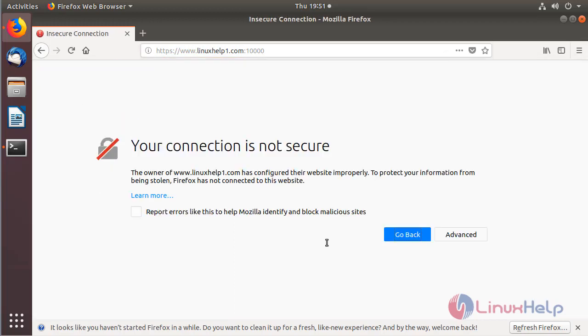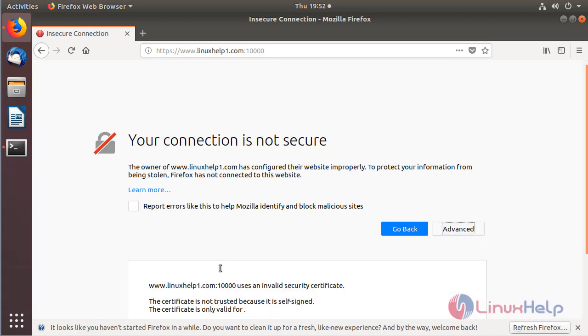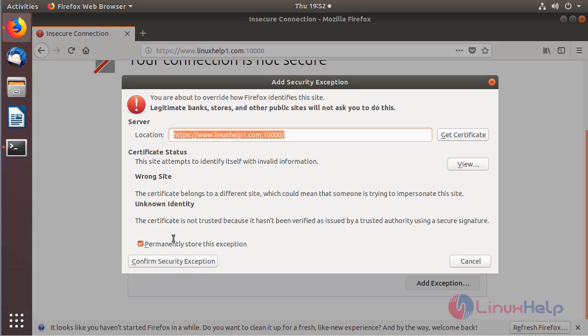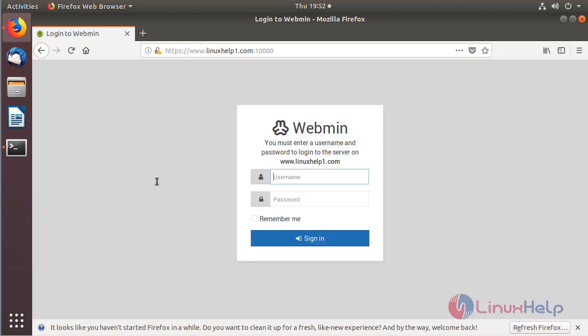Here we have to click Advanced, then add an exception. This is for SSL certificate security purposes. Click Confirm Security Exception. The site is open now.